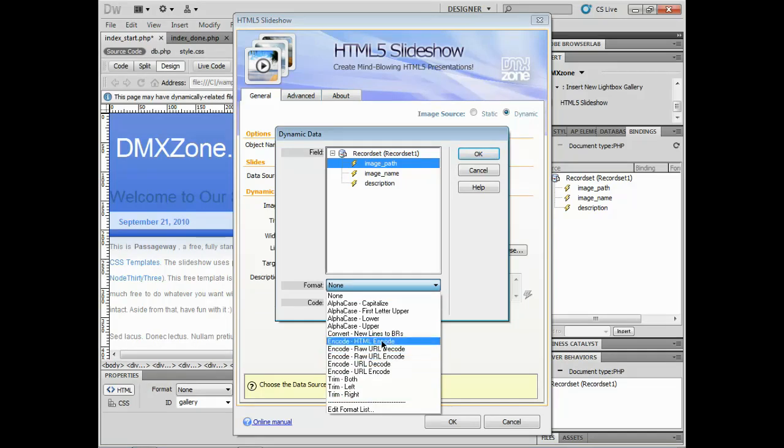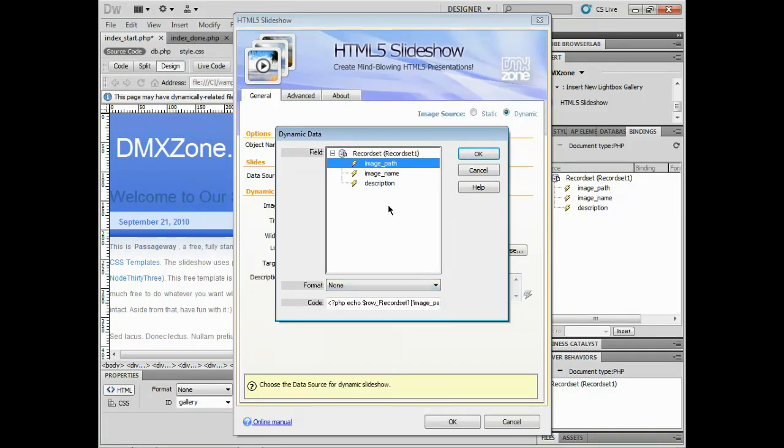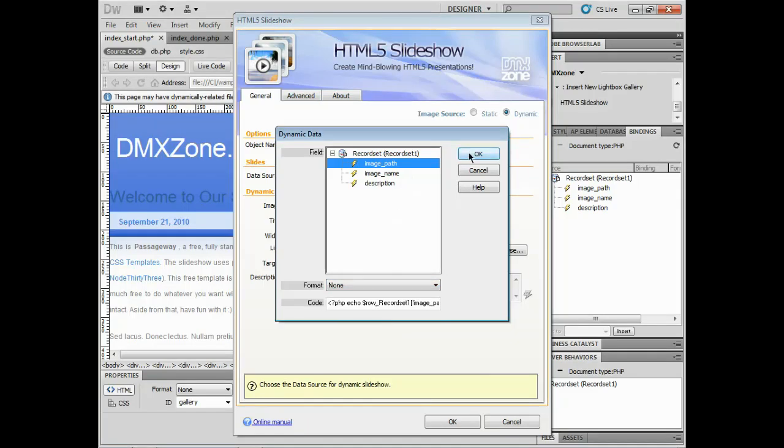You can choose a format and we have encoding like HTML, URLs, things like that. You can choose what you want. I'm going to leave it alone. It should work fine.